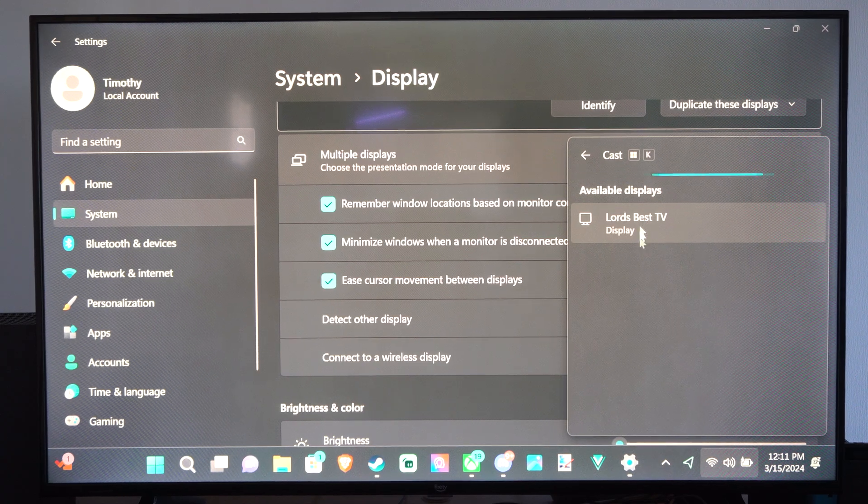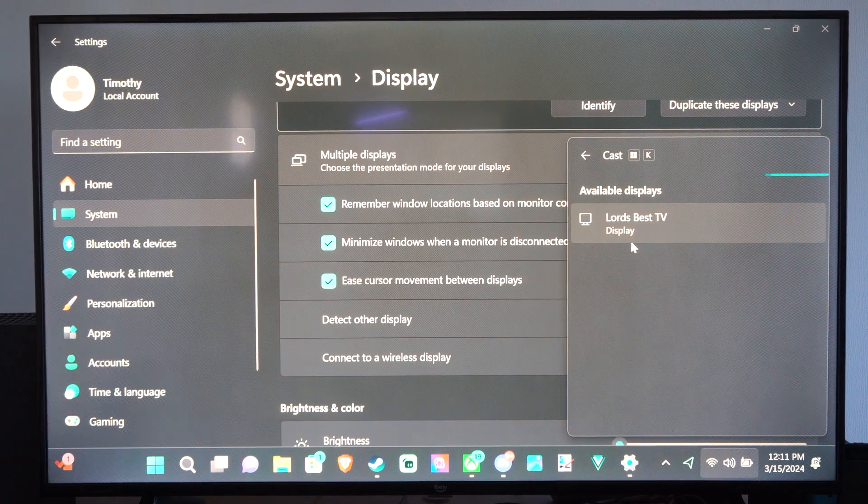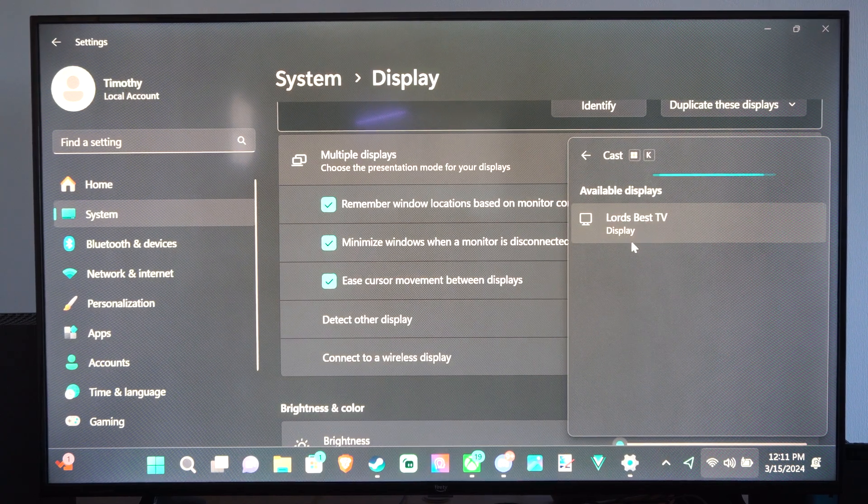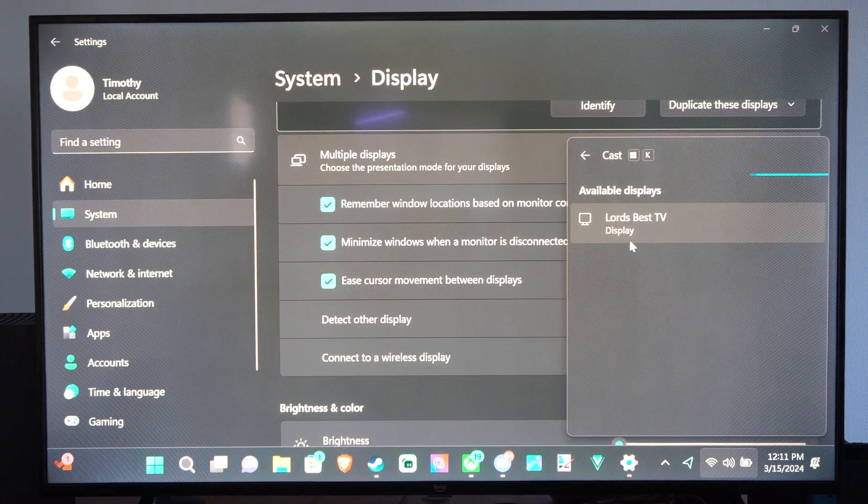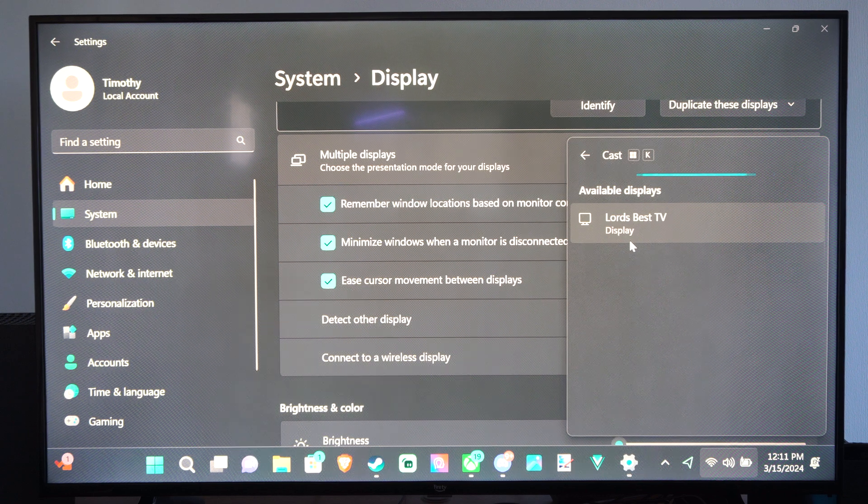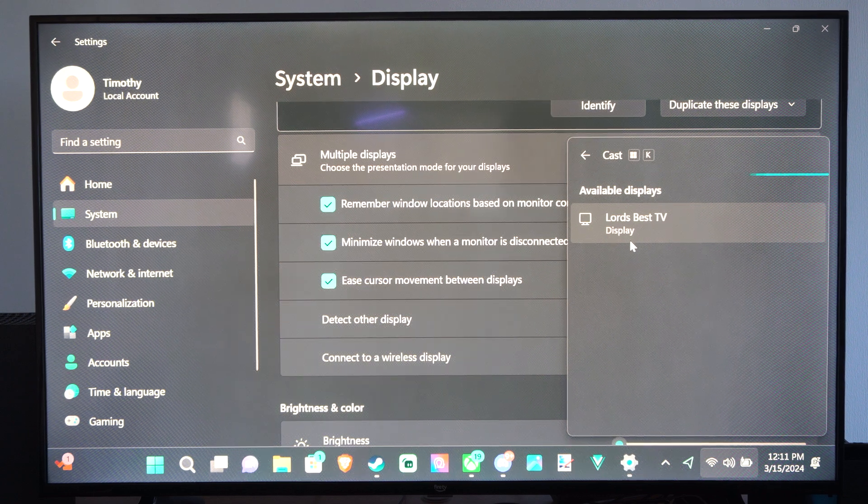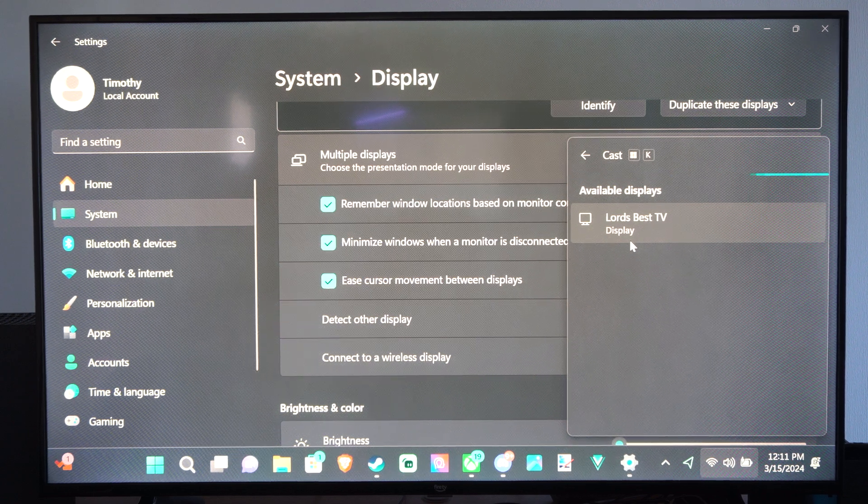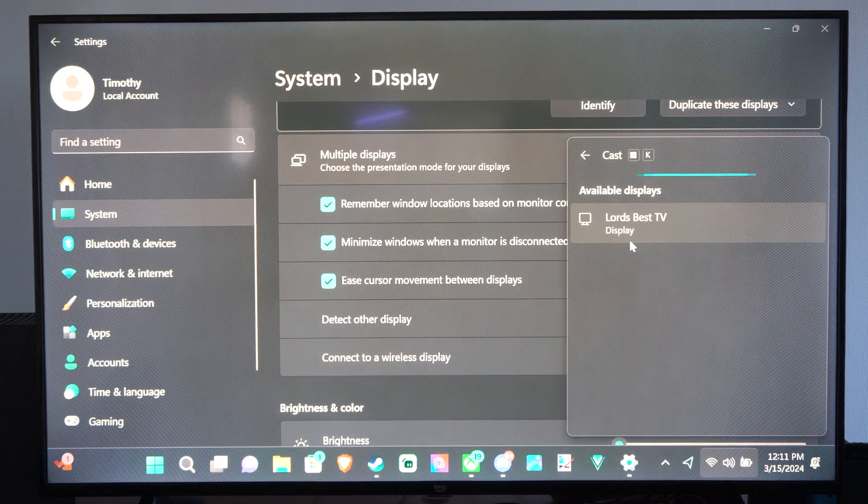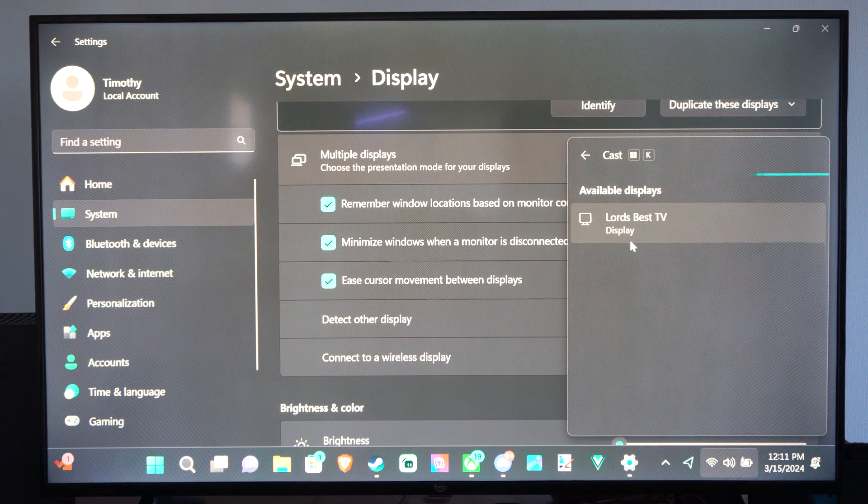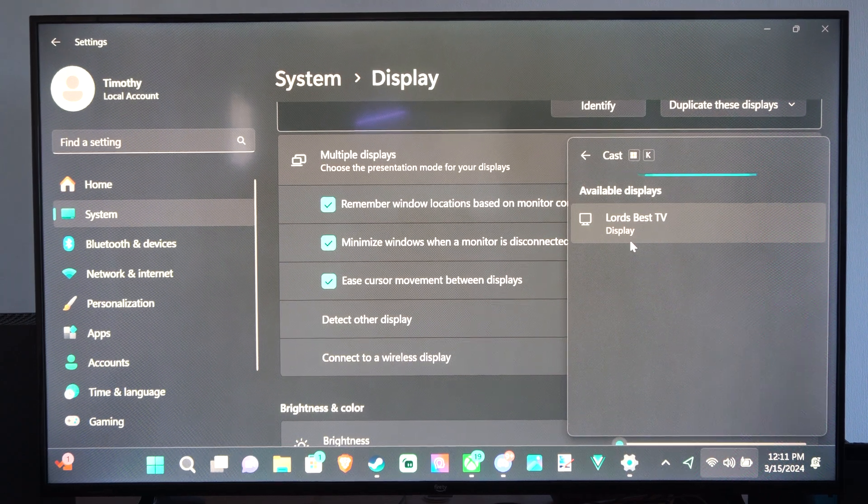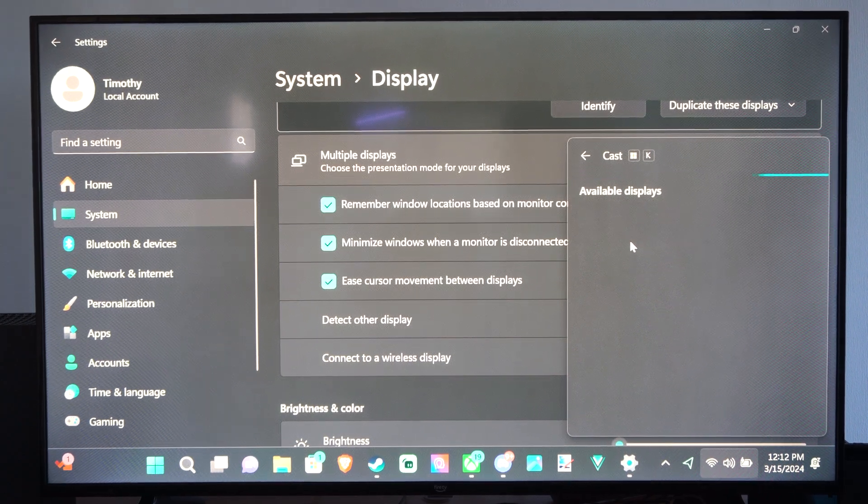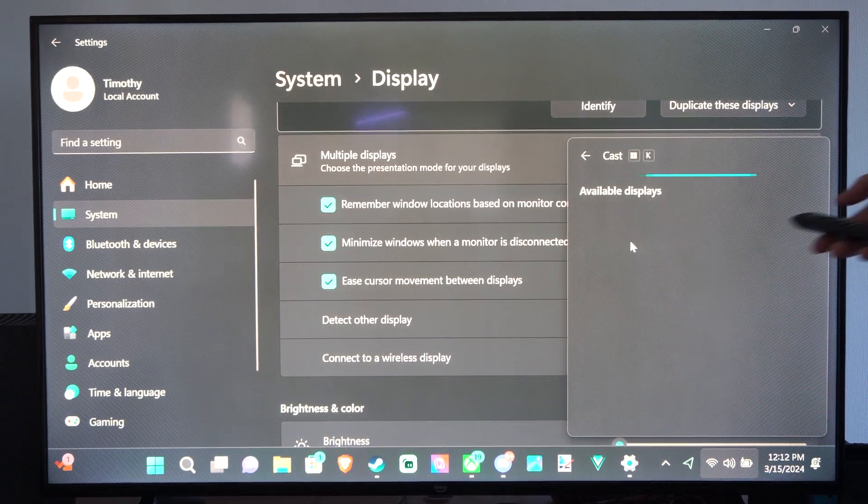So mine says Lord's Best TV. This is my Fire Stick. Now you might have to put your device into the display monitoring mode or the mode where we can search for a device too.